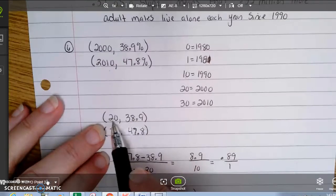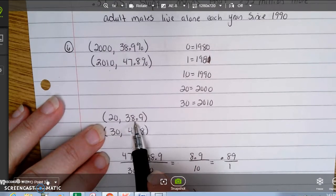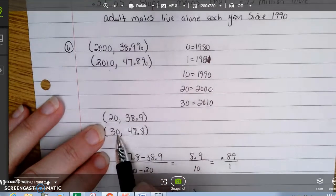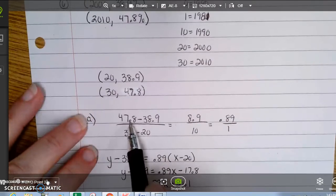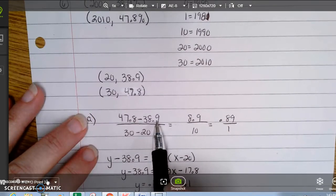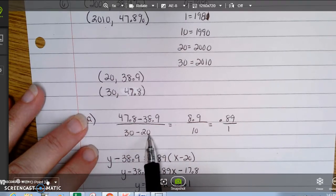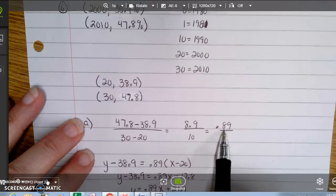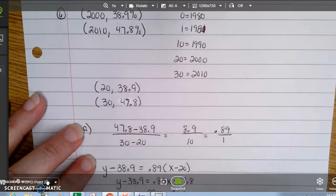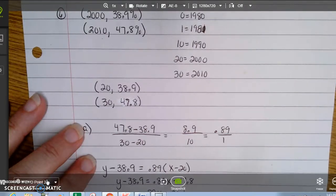Rewriting the points as (20, 38.9) and (30, 47.8), the slope is 47.8 minus 38.9 divided by 30 minus 20, which equals 0.89. This means the percentage of never-married women ages 25 to 29 increases by 0.89% per year.